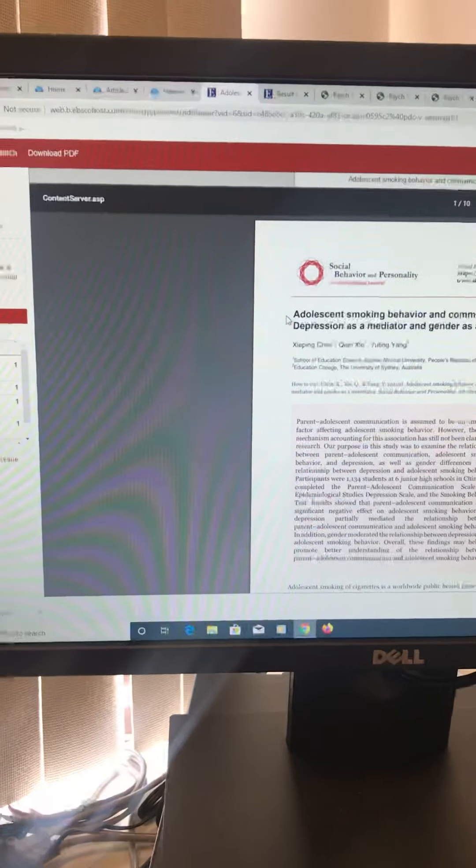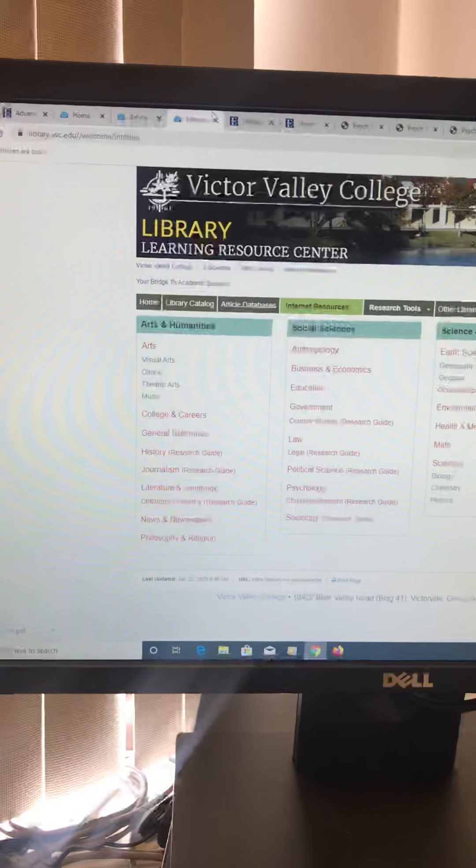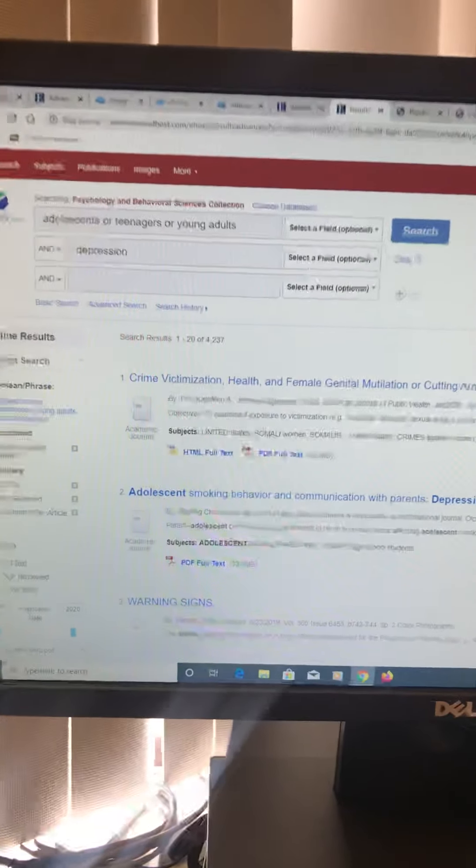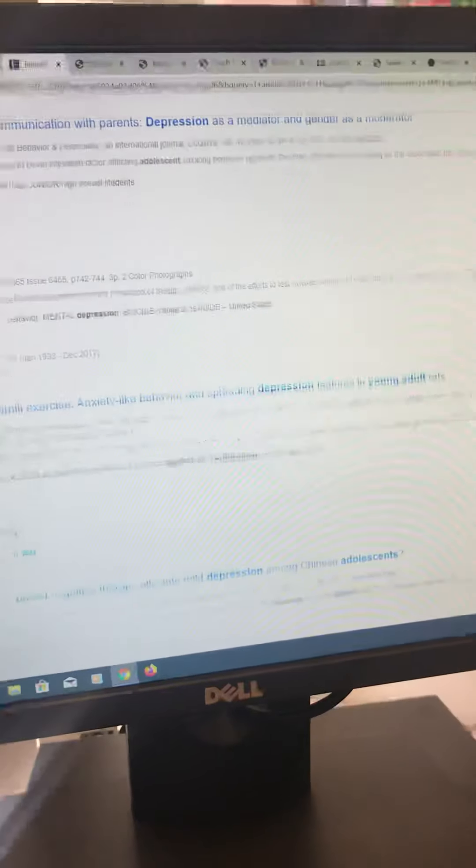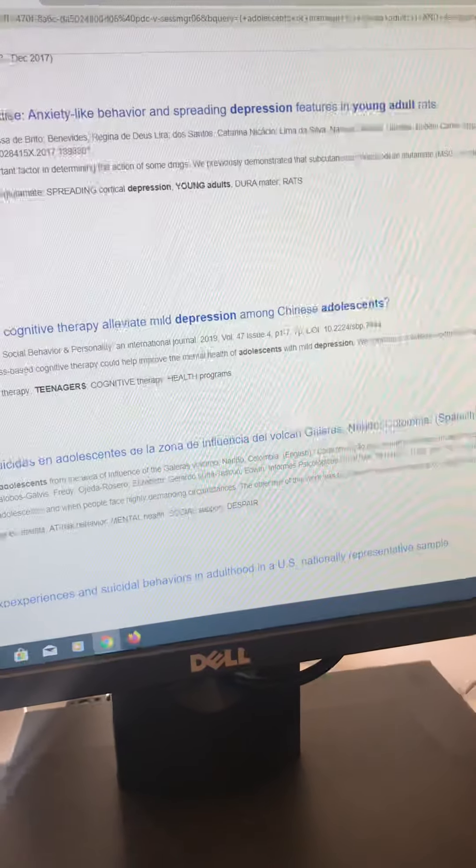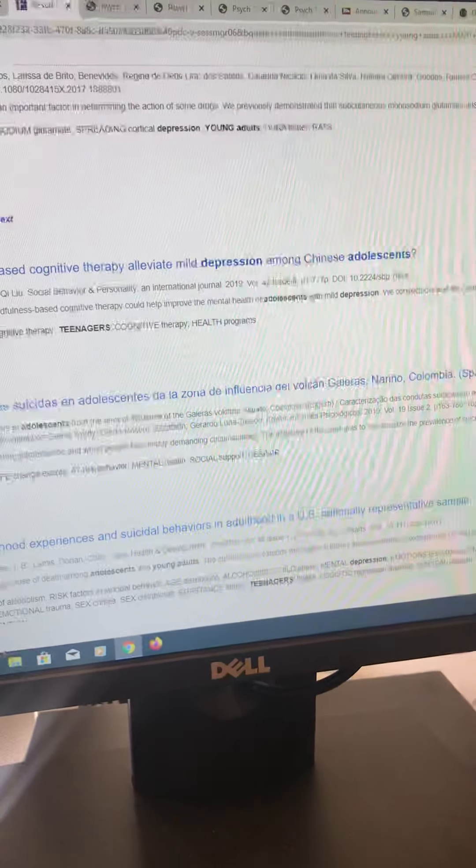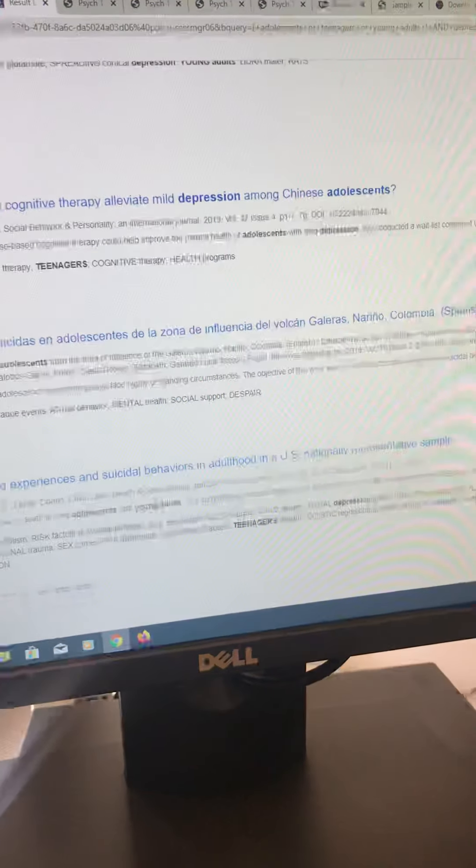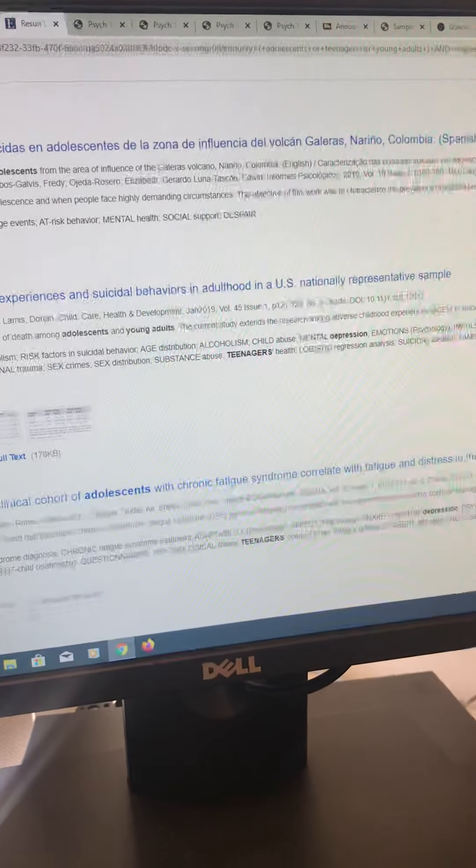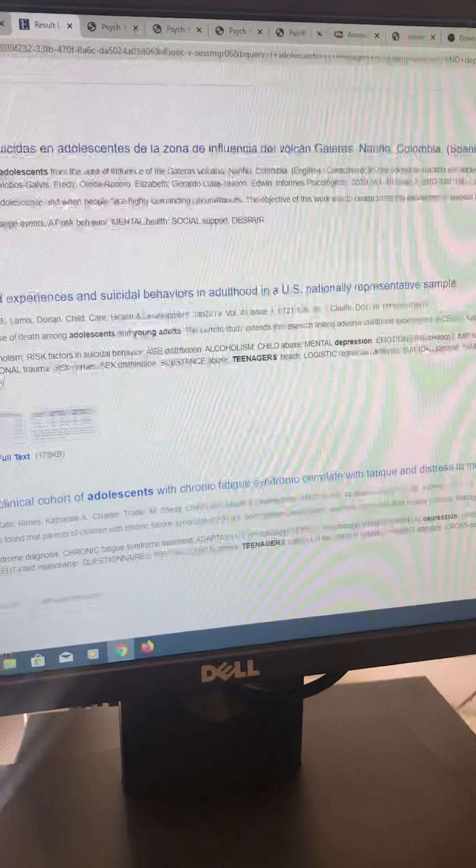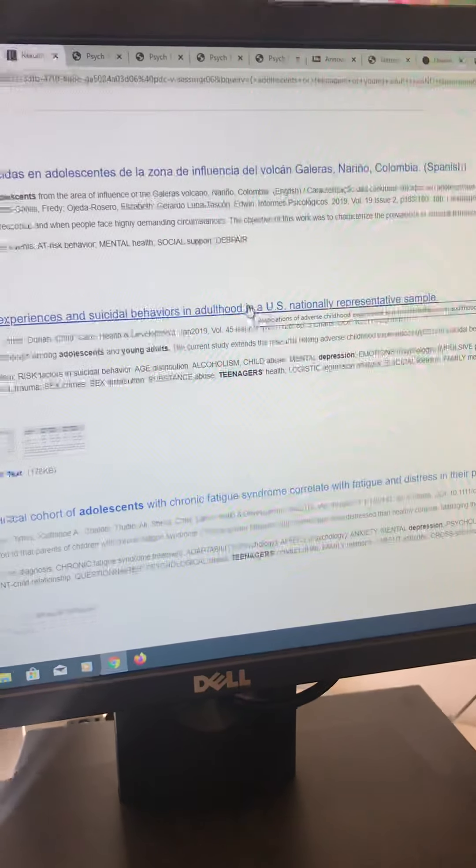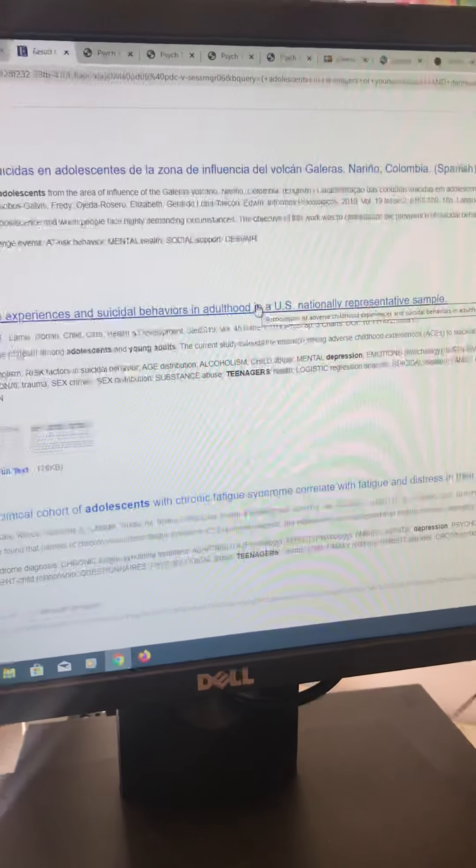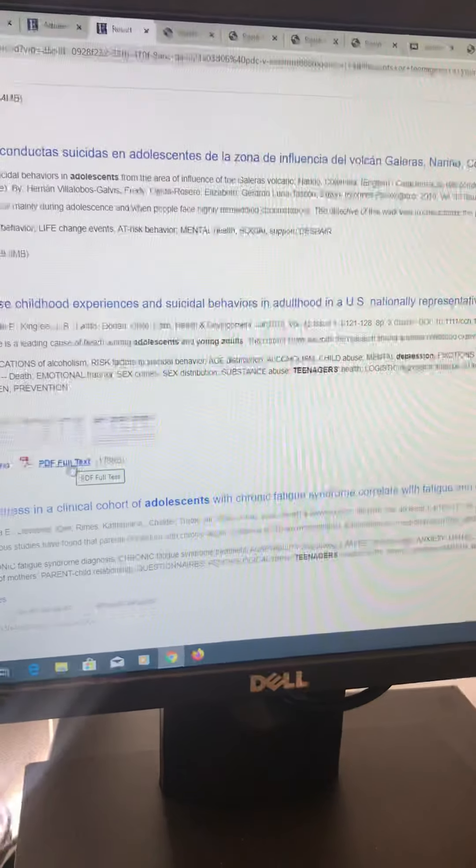So this one was empirical, wasn't really around my topic, but let's go to what the other ones were. So that was the first one on there. Now let's see, let's start looking at some titles. Can self-training and mindfulness based on cognitive therapy alleviate mild depression among Chinese adolescents? Maybe that interests you. Association of adverse childhood experience and suicidal behaviors in adulthood in the U.S. nationally representative sample. That sounds pretty interesting. Maybe I want to focus on suicide. So I'm going to click that PDF.